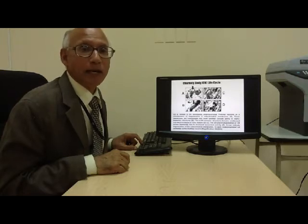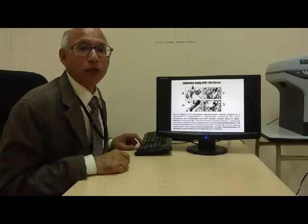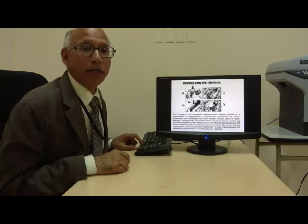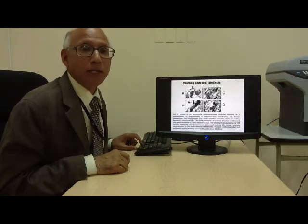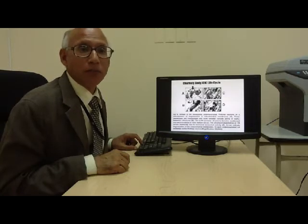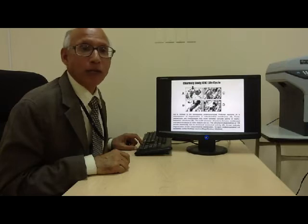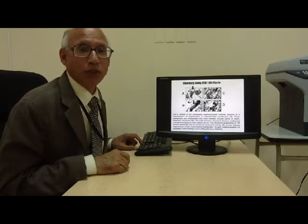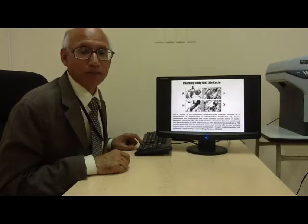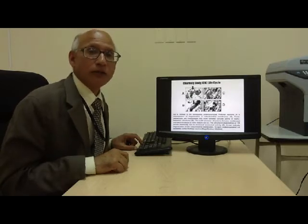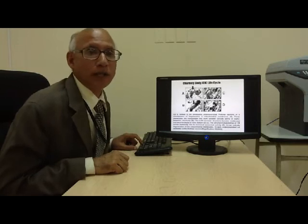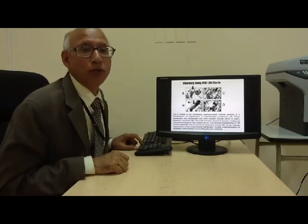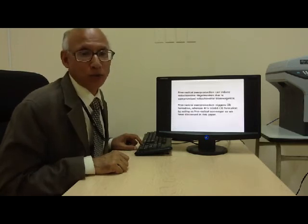These membranes are transformed into multilamellar or trilamellar structures. These multilamellar structures become condensed or electron-dense to form mature Charnoli bodies. The structural degradation of Charnoli body occurs eventually due to increased lysosomal activity.